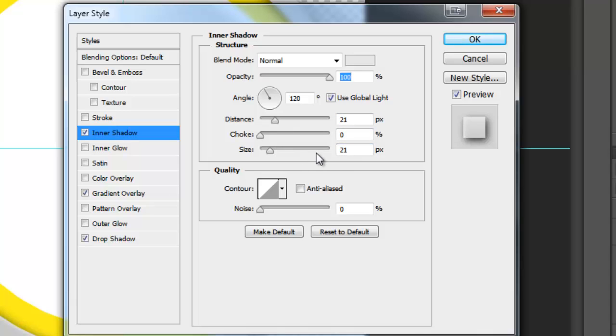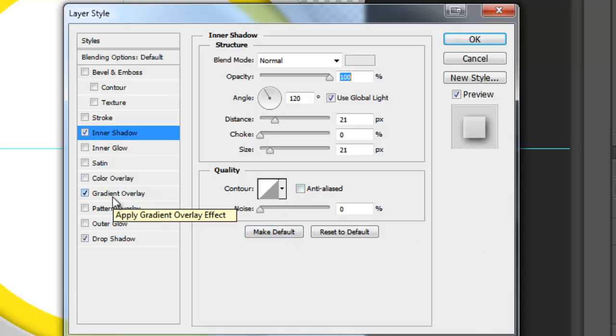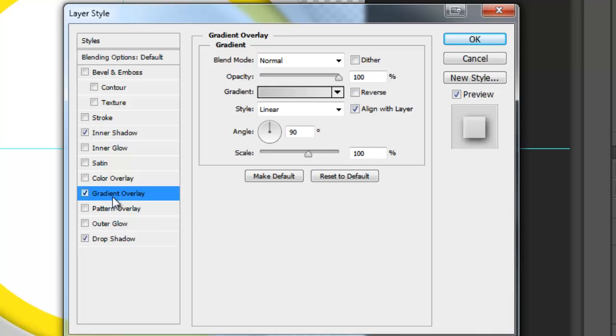Choke of 0, Size of 21, Normal Contour, Uncheck Anti-Aliased, Zero Noise. Check Gradient Overlay, Blend Mode Normal, Uncheck Dither, 100% Opacity.